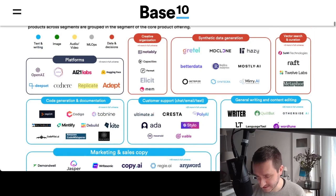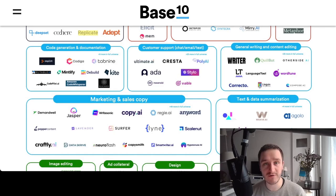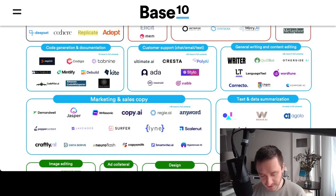There's also vector search and curation, with a couple of companies doing that. Then we have more customer-facing applications — customer support is one obvious area, and there are already startups doing that. You've probably already spoken with chatbots trying to solve your issue, and that's working pretty well already.